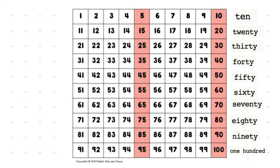So, your job is to practice skip counting by tens, and you can use the number chart to help you, and you can record your voice skip counting by tens for me so that I know you practice, and I know I can hear you doing it on your own.